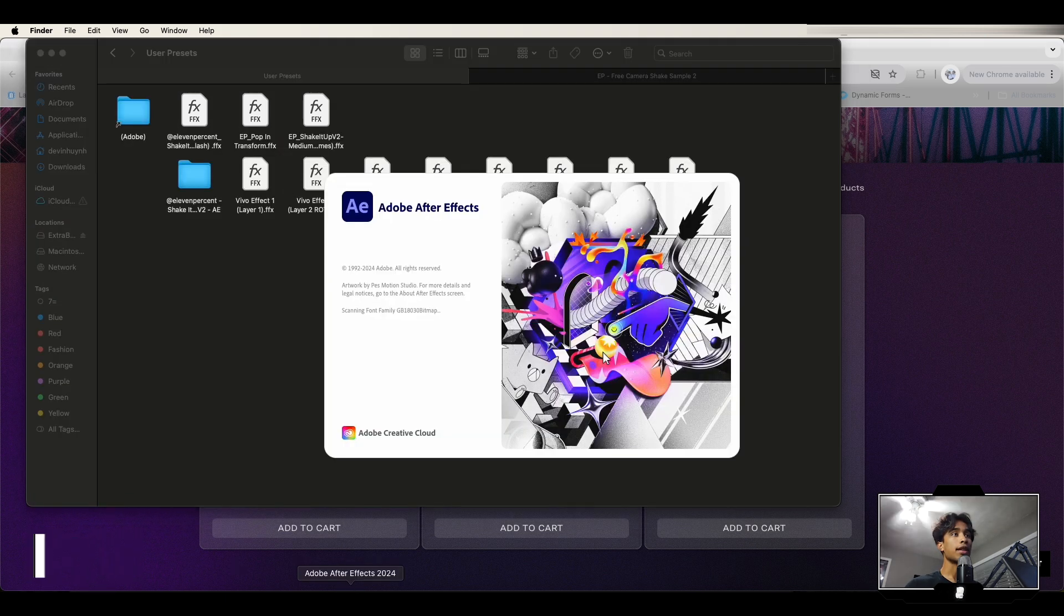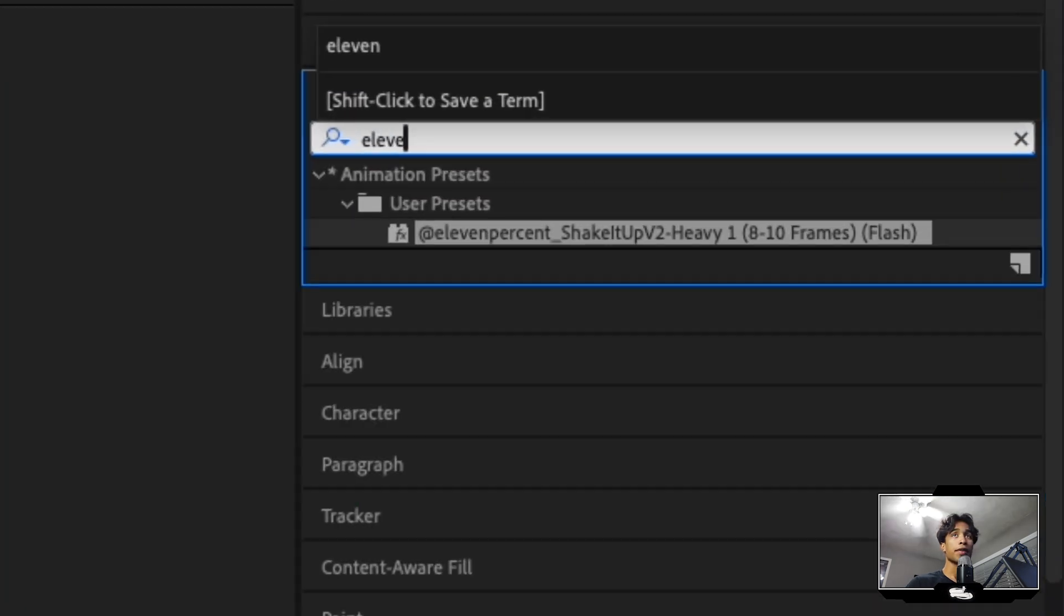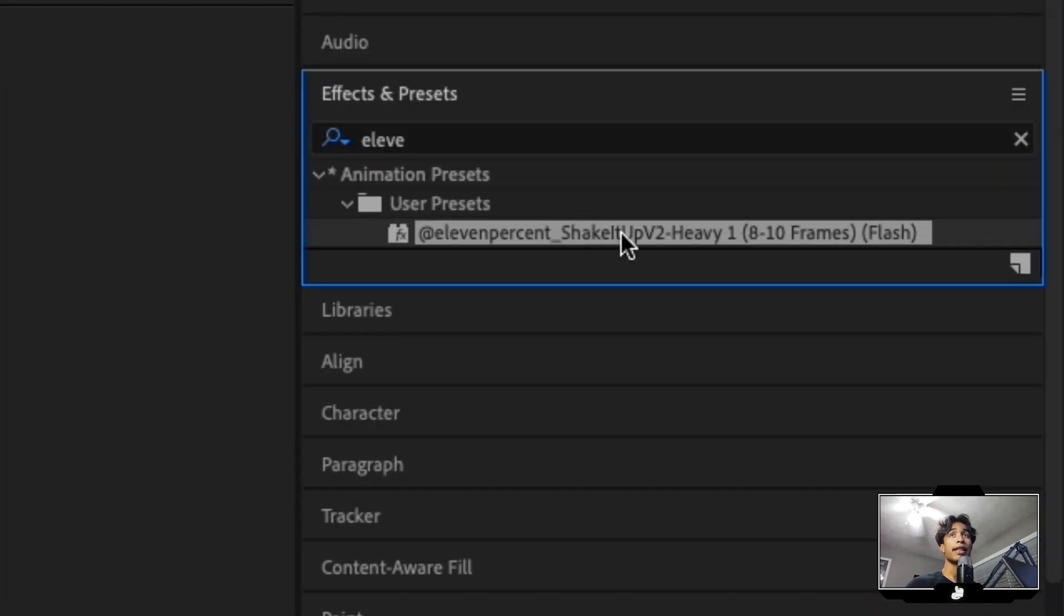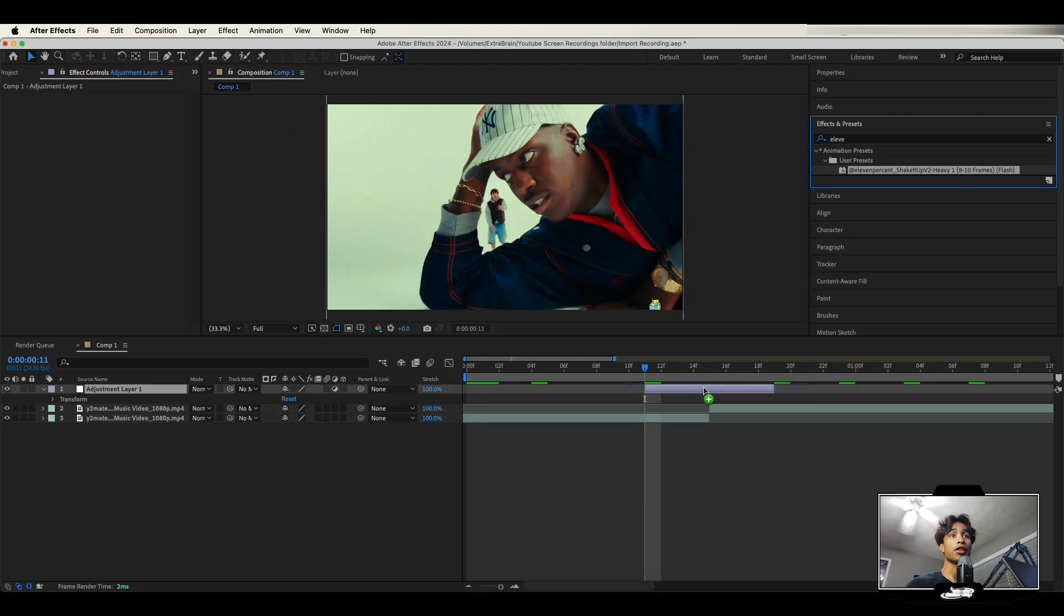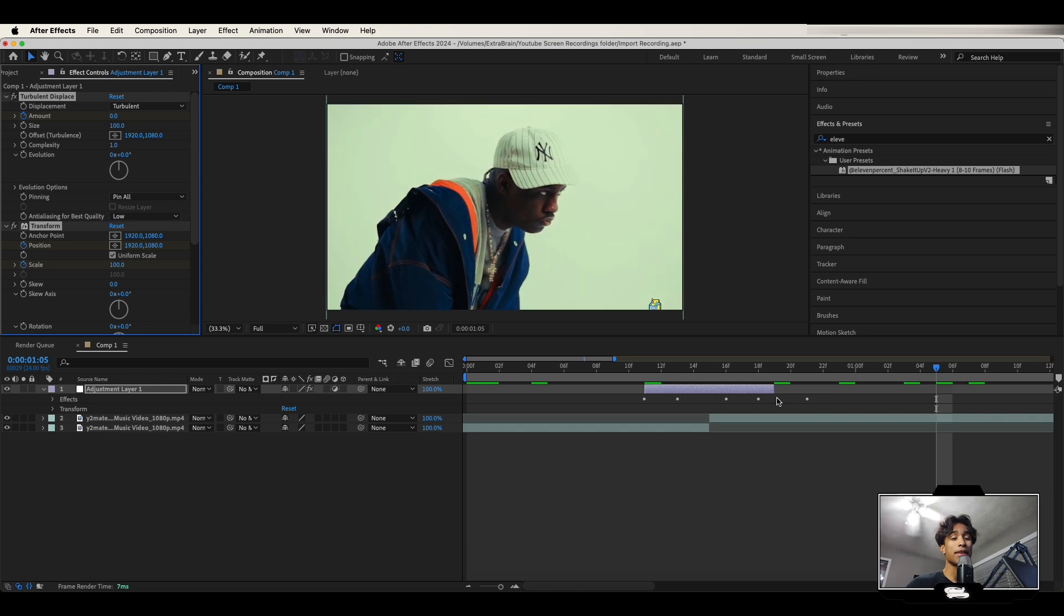Go ahead and restart your After Effects and now when you go to your effects and presets and you search for that preset it should be there and you can just drag and drop that ffx file and boom there we go. We have some crazy presets applied.